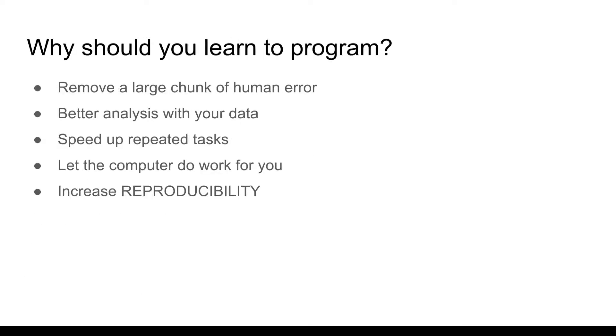Assuming that you're here you probably already want to learn programming, but a lot of programming has to do with removing some large issues when it comes to human error, better analysis with your data, speeding up tasks that are repeated over and over again, and letting the computer do a lot of the work for you. And overall if you're doing this on a research basis, increasing the idea of reproducibility as well.